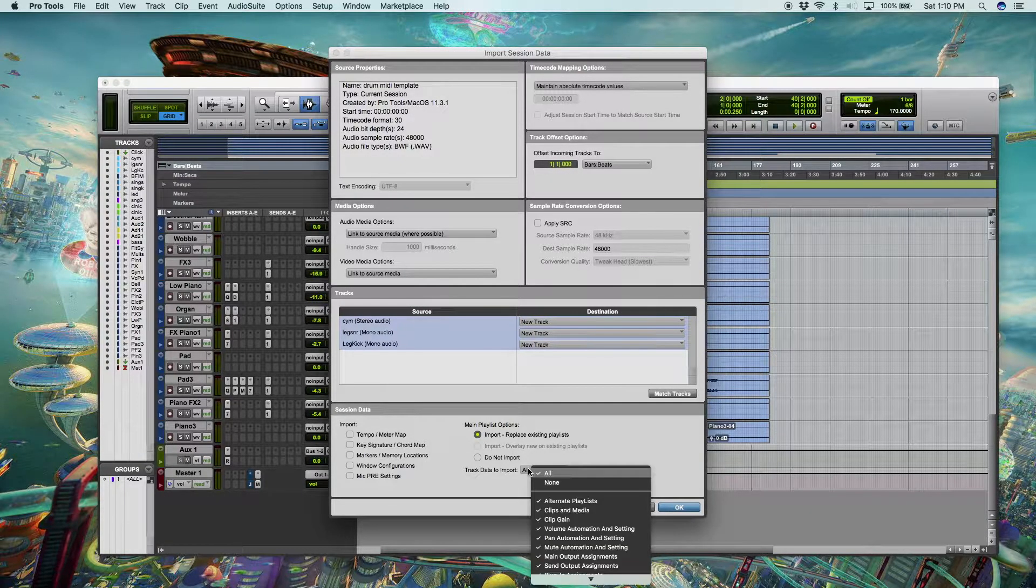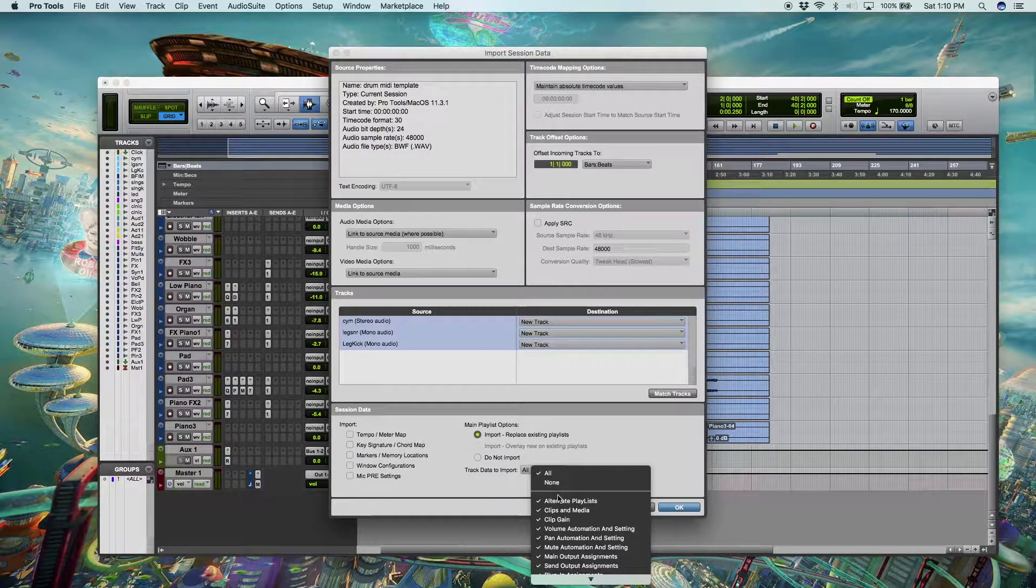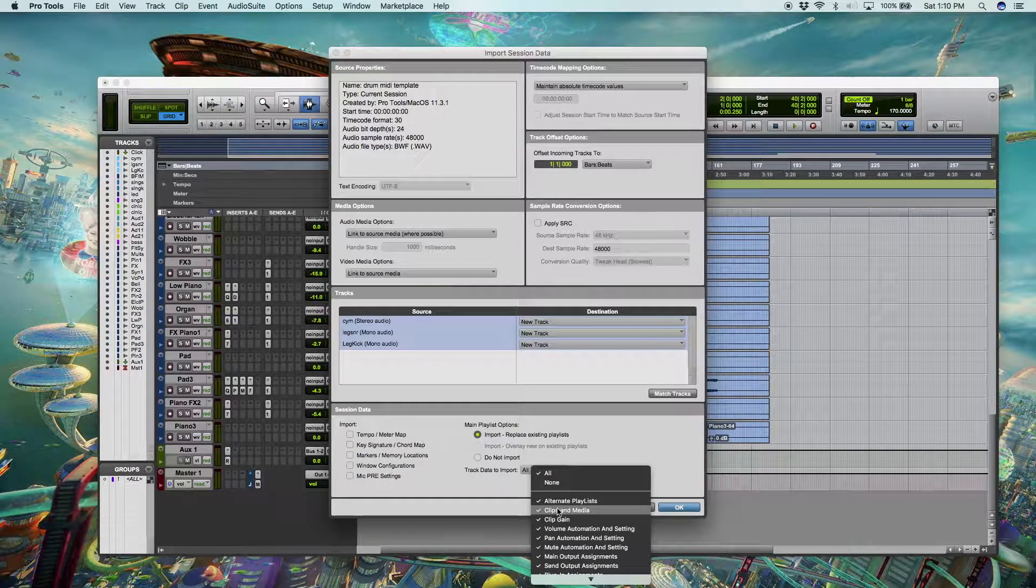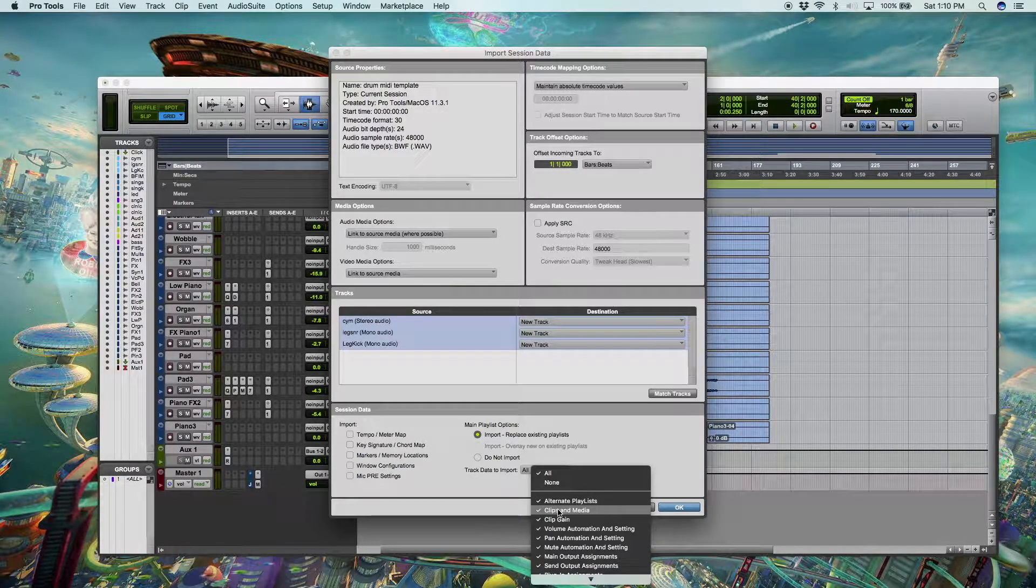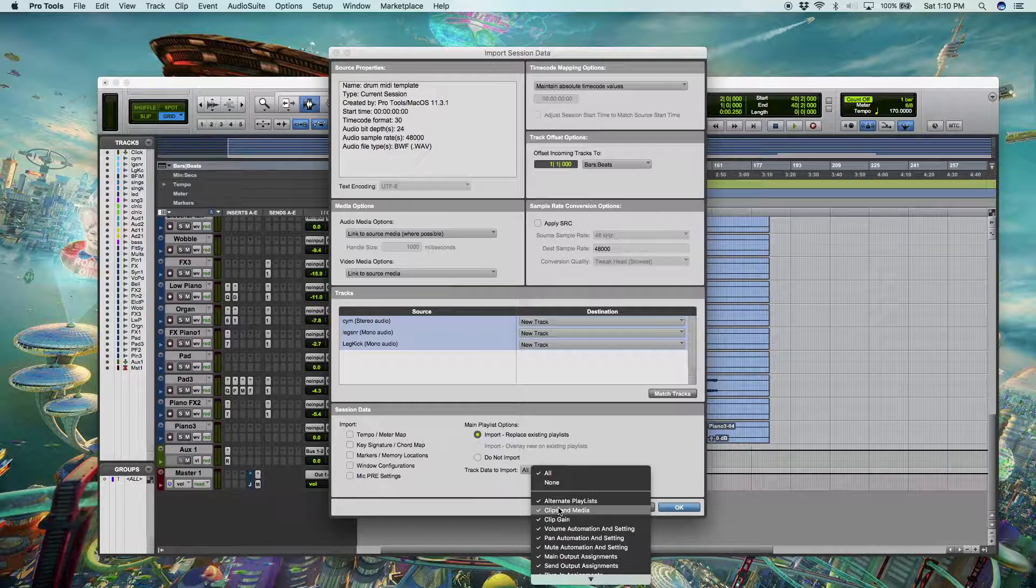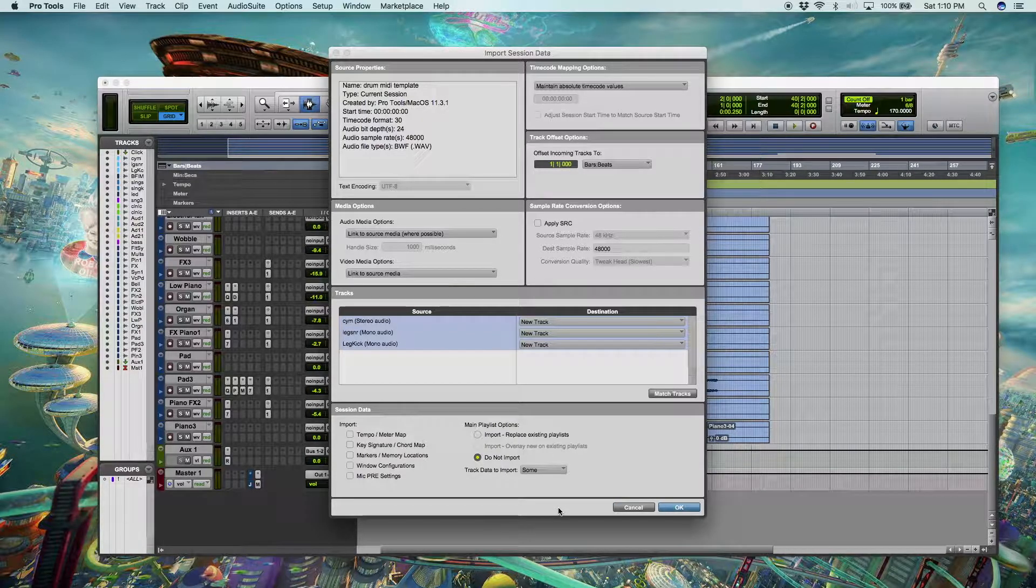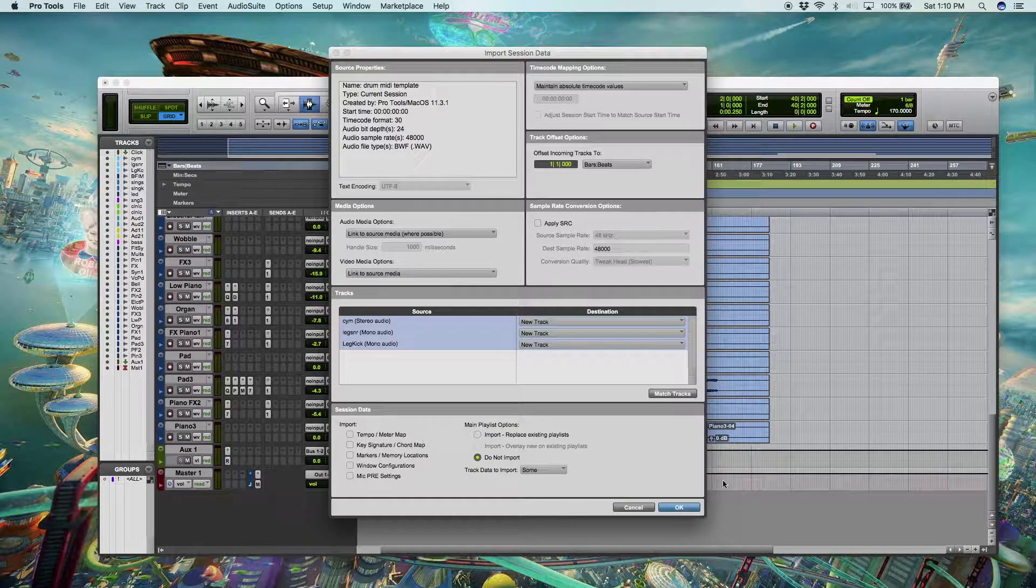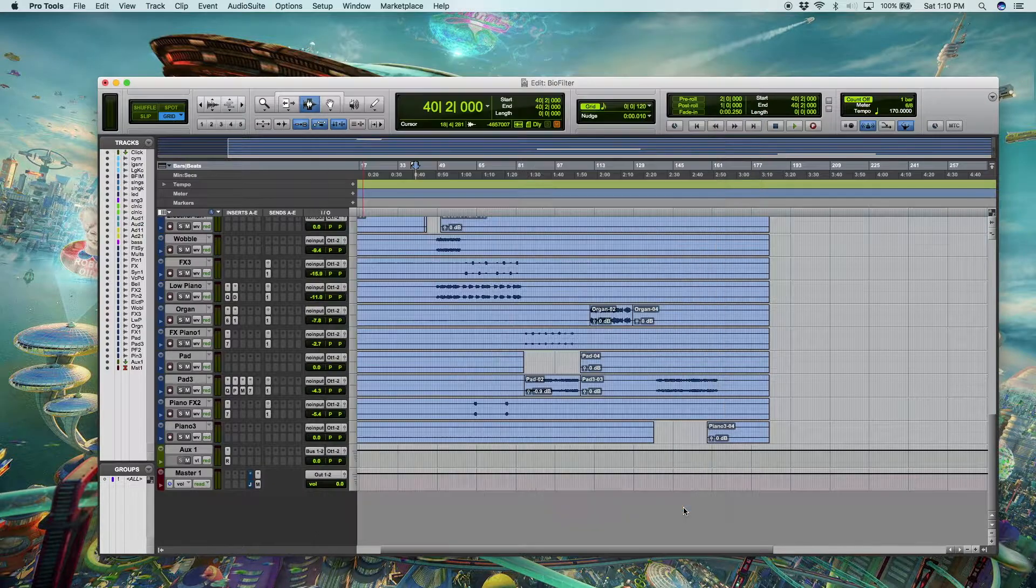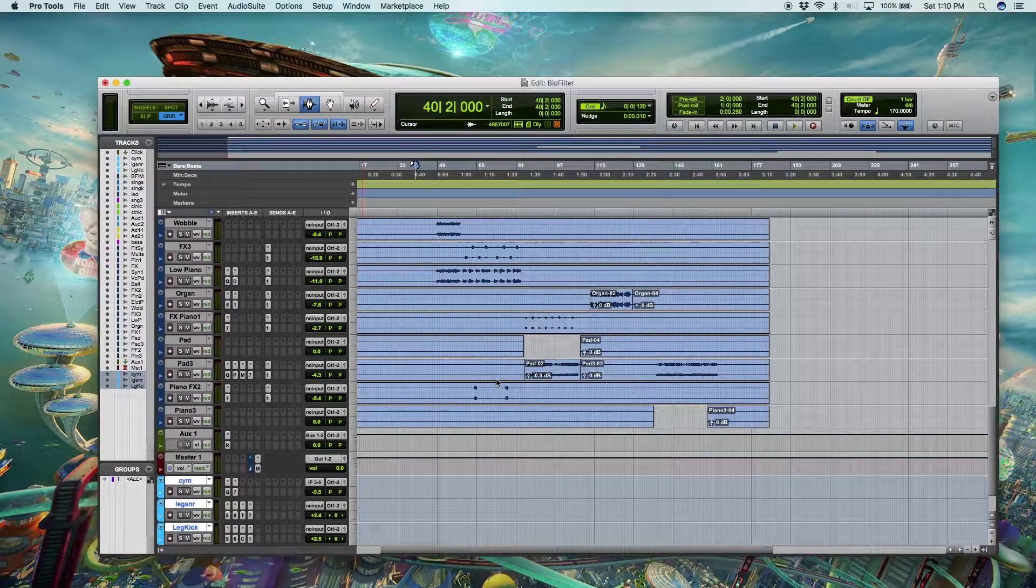Next thing I like to do is head over here to track data to import and deselect clips and media. This will ensure that you don't bring in the clips from the other session. So let's do that. We're going to click OK.